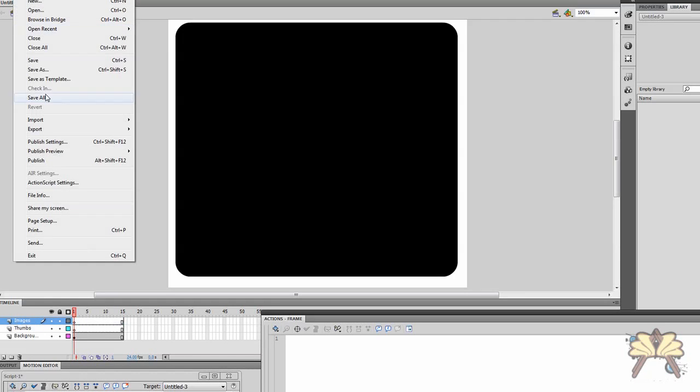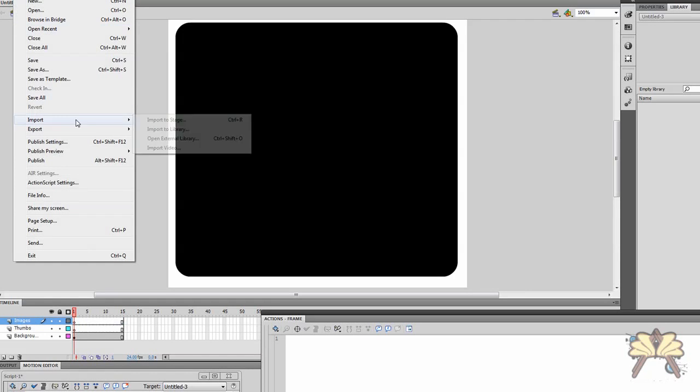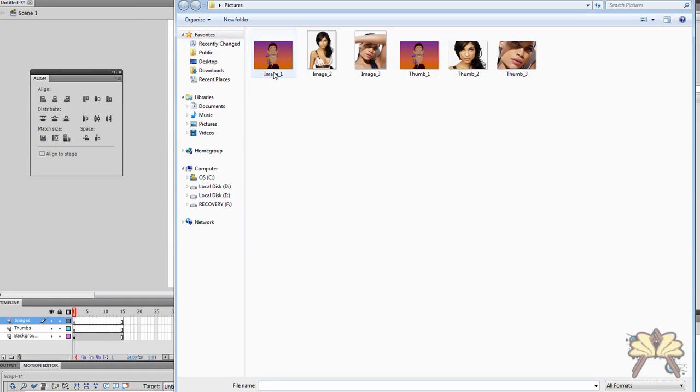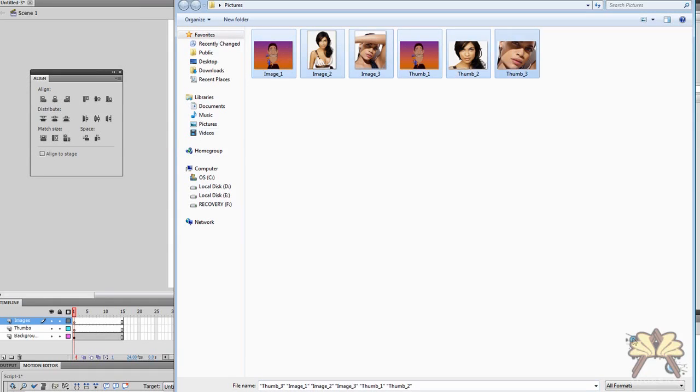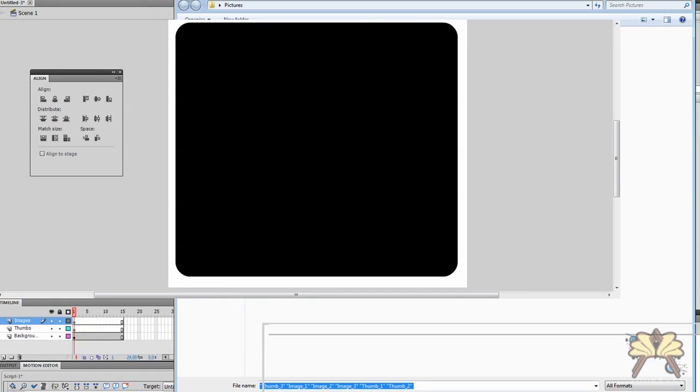Next I'm going to import my images. Go to import to library. And I have a few thumbnails and images selected.